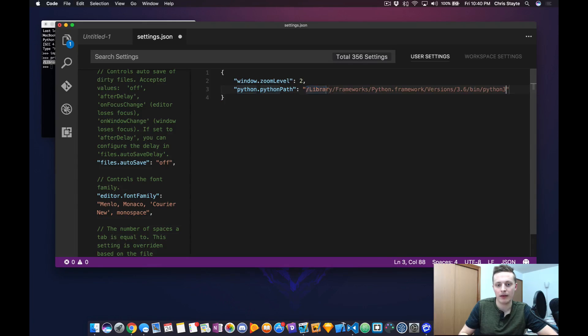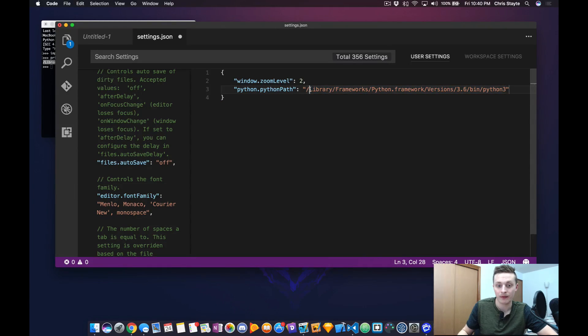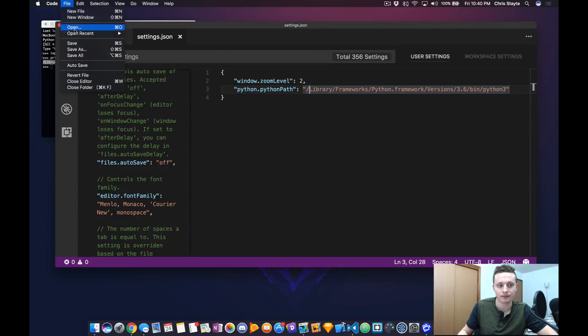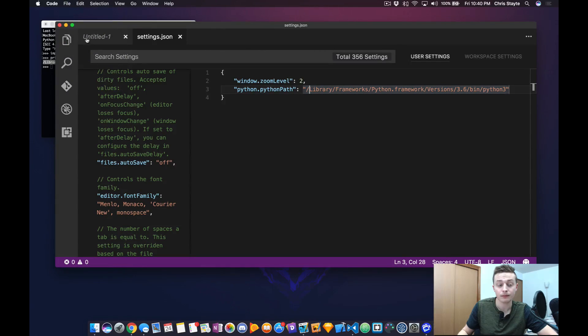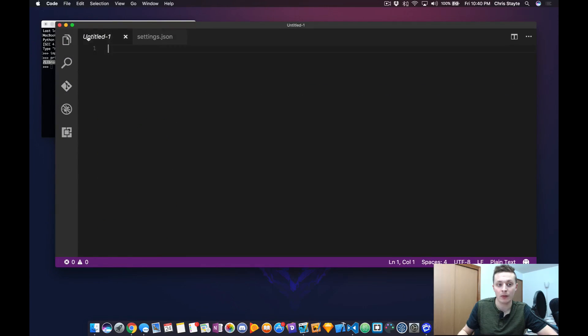Now, paste in the executable that you have for your version of Python, and you should be set. Save the file, and go back to the untitled document.